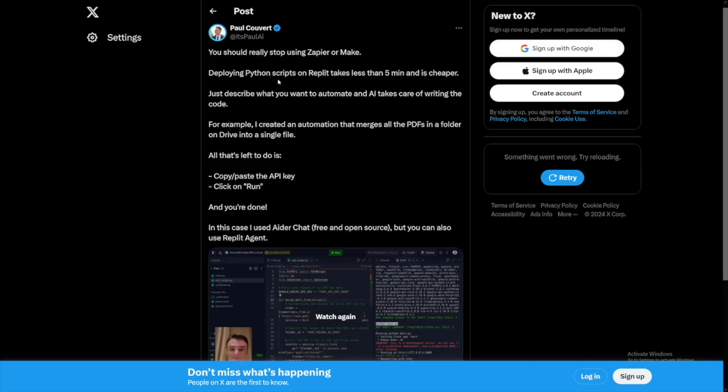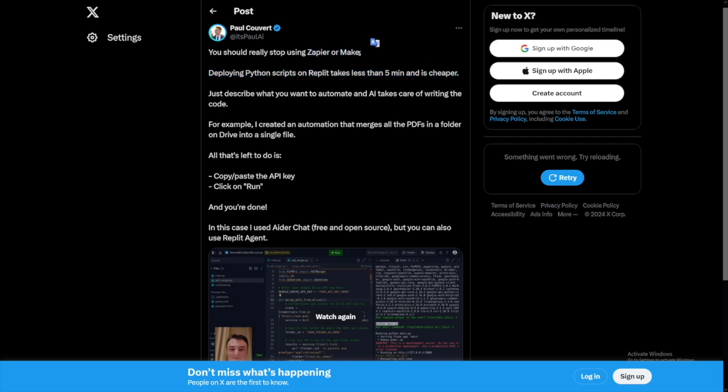This person, not a coder as well, deploying Python scripts on Replit takes less than five minutes and is cheaper. He's referring to Zapier or Make.